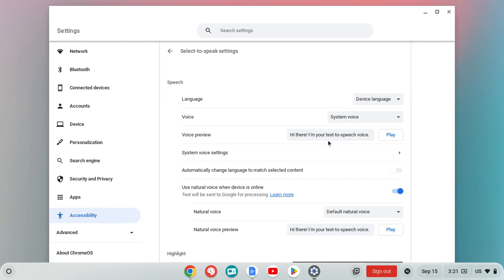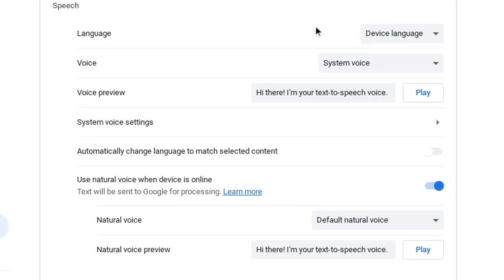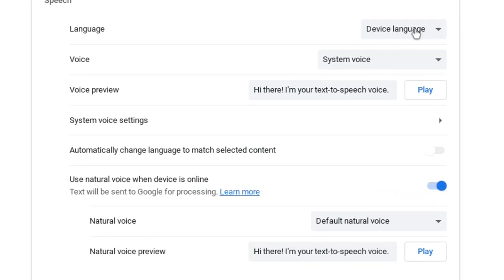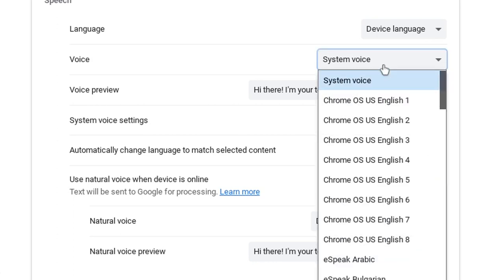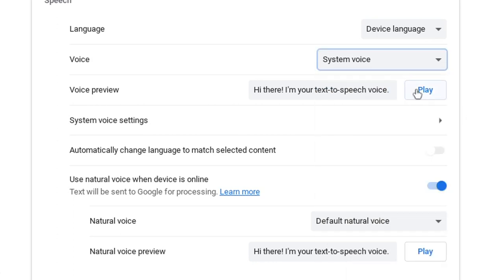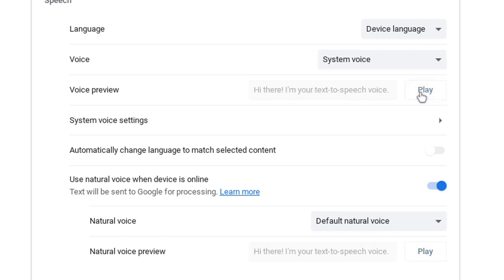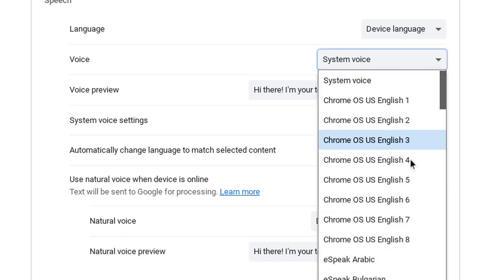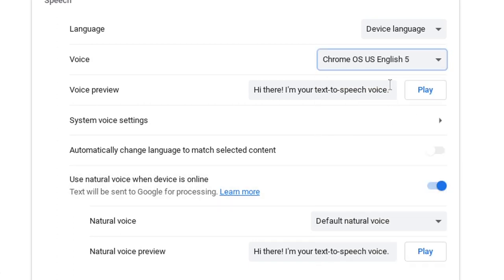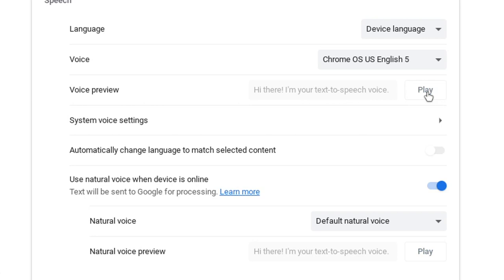And here's going to be our settings. So when we look at our settings, we're going to leave our language set to device language. We're going to set our voice here. There are a couple options. We'll hear them. So this is the system voice and you can hit play. [TTS voice]: 'Hi there. I'm your text to speech voice.' That's not really one of my favorite sounds to hear. So you can go ahead and choose another one and hit play. [TTS voice]: 'Hi there. I'm your text to speech voice.' All right.